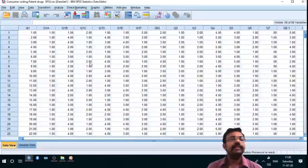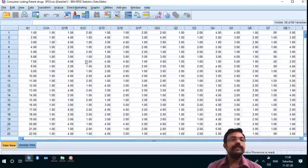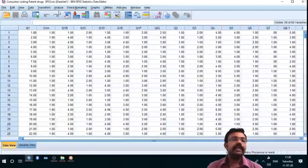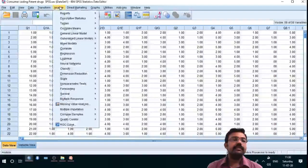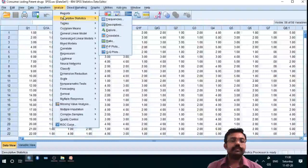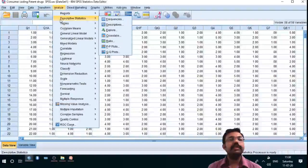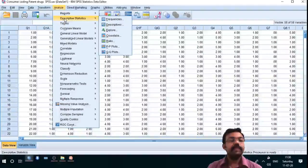The mean of age groups is 2.18, gender 1.4, education 2.6, occupation 2.6. The median is 3 for age, 1 for gender, 3 for education and occupation. The mode is 4 for age, 1 for gender, 4 for education and occupation. Standard deviation for age is 1.16, gender 0.49. Variance for age is 1.349, gender 0.249, education 1.323, occupation 1.242. Range for age is 3, gender 1, education 3, occupation 3.